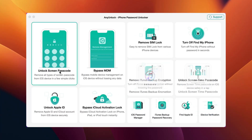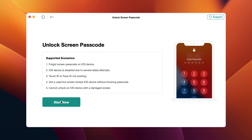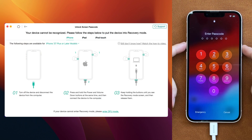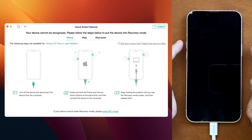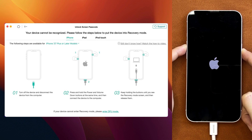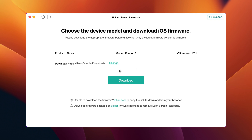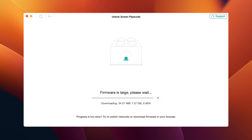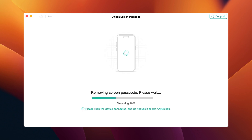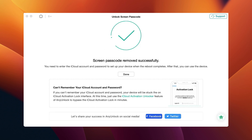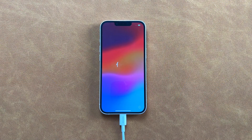Download and run AnyUnlock on your PC or Mac. Connect your iPhone via a USB cable. Select Unlock Screen Passcode and click Start Now. Next, put your iPhone into recovery mode. You will reach the Download Firmware screen — click the Download button. The time depends on the size of the firmware, so please connect to a stable network and wait patiently. When the firmware is downloaded, click Unlock Now. After the screen passcode is removed, set up your iPhone.